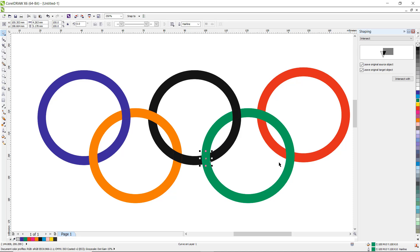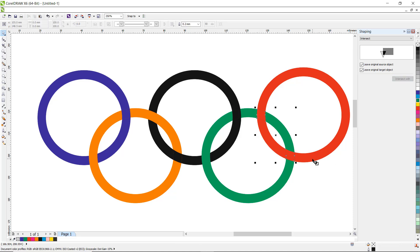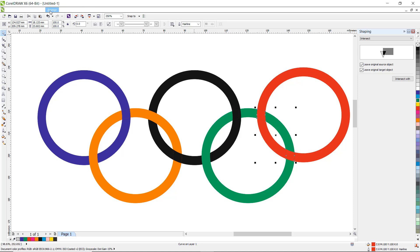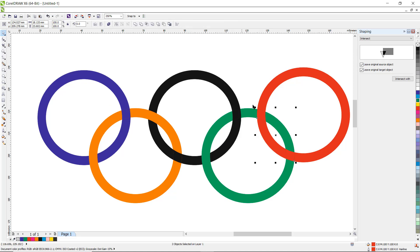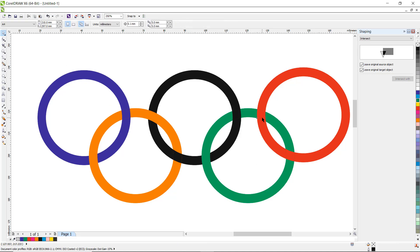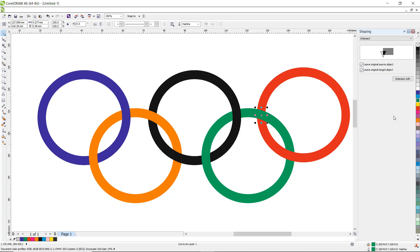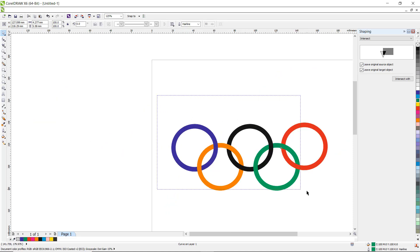Again click on the green circle and intersect it with the red one. Go to Arrange and Break Curve Apart. This part is now separated — put the green color, click and right-click. Our Olympic symbol is now ready.